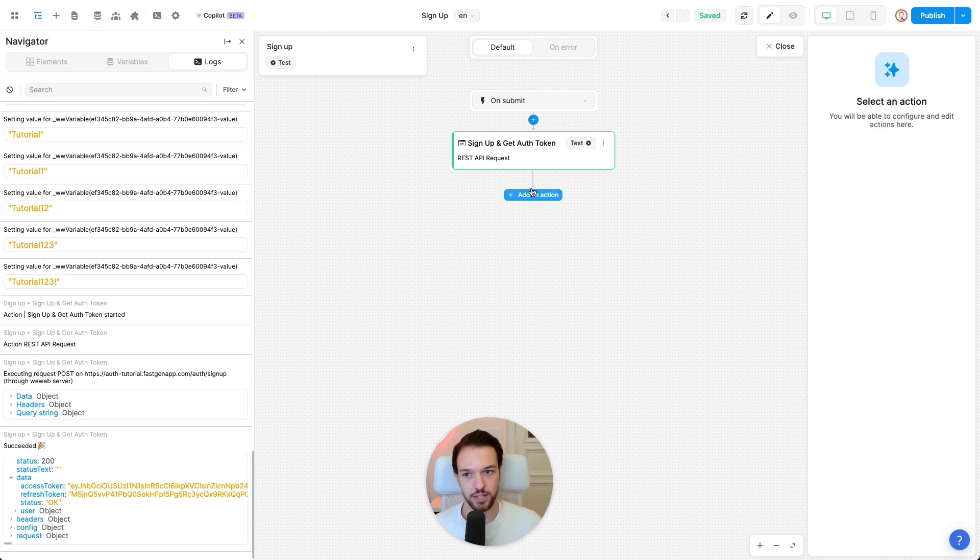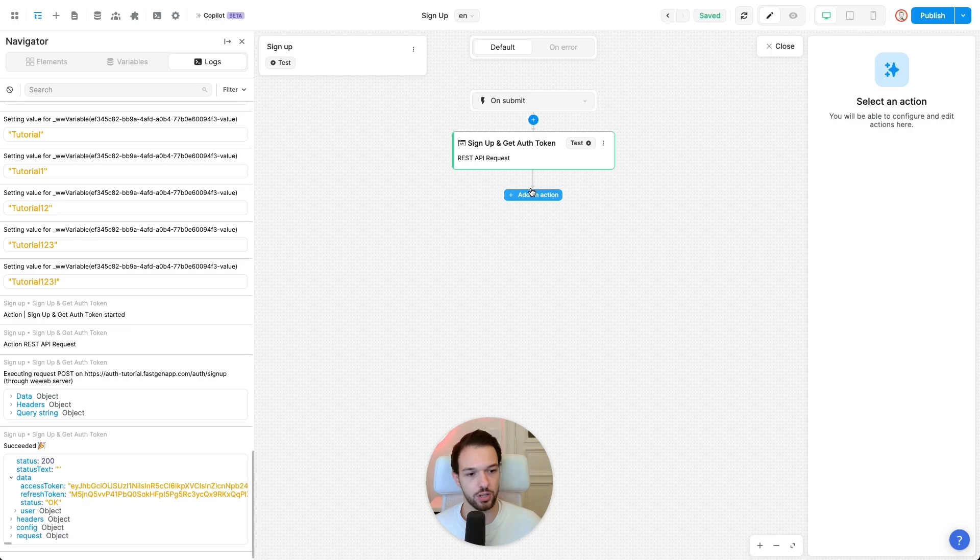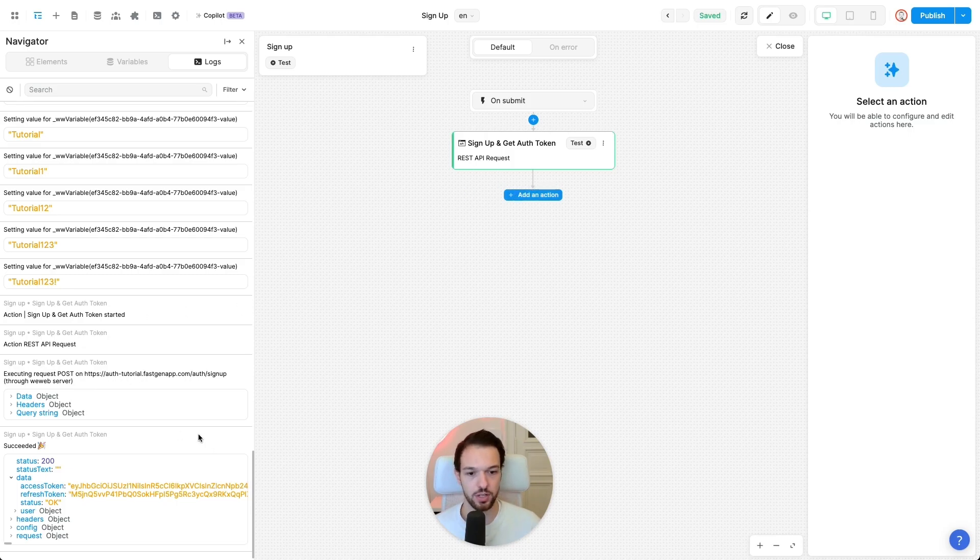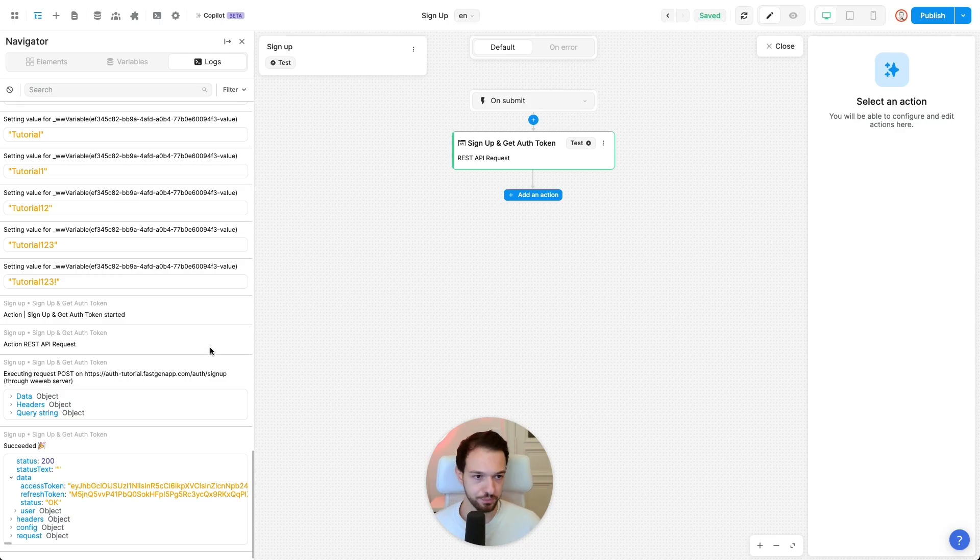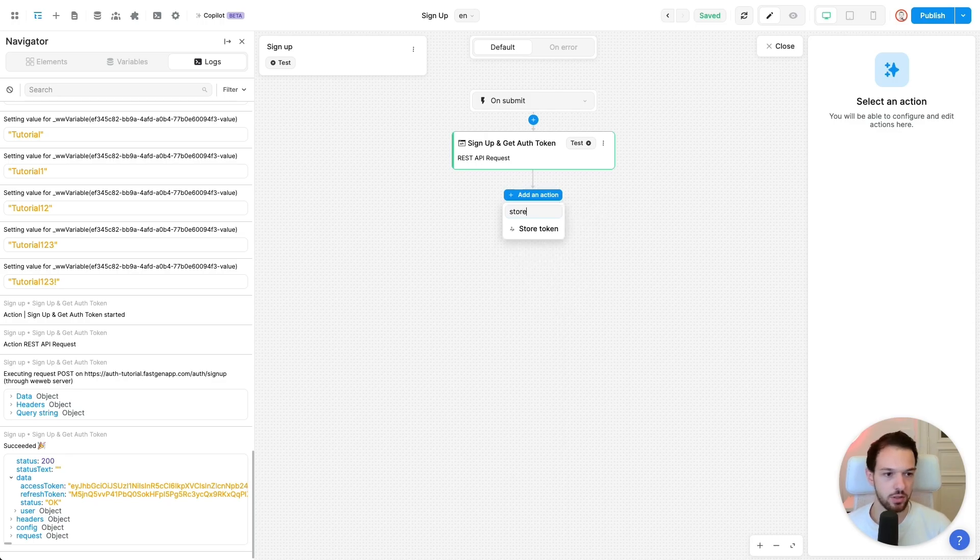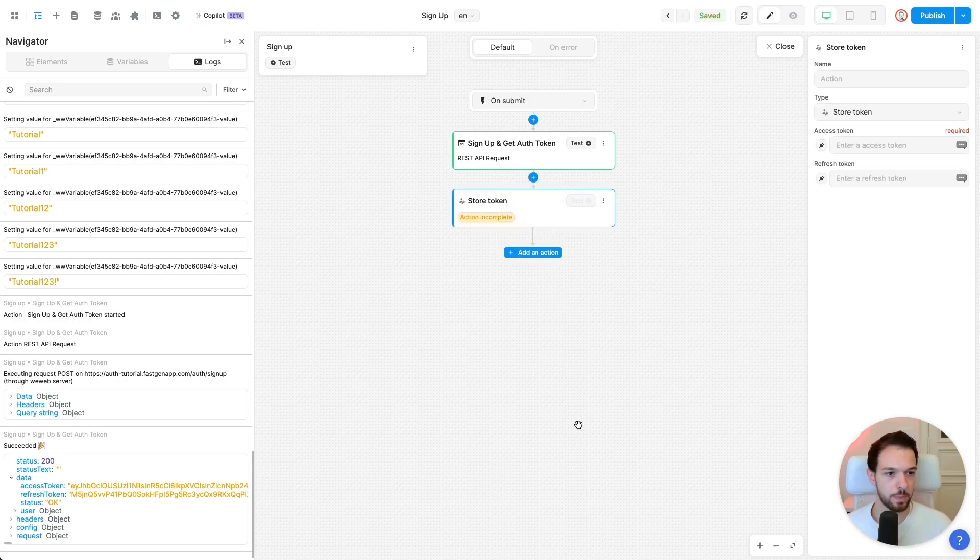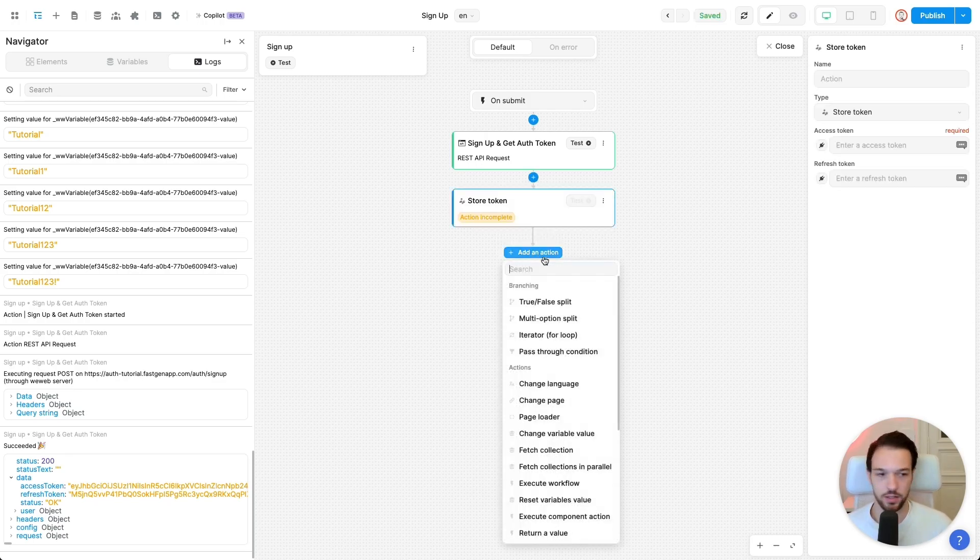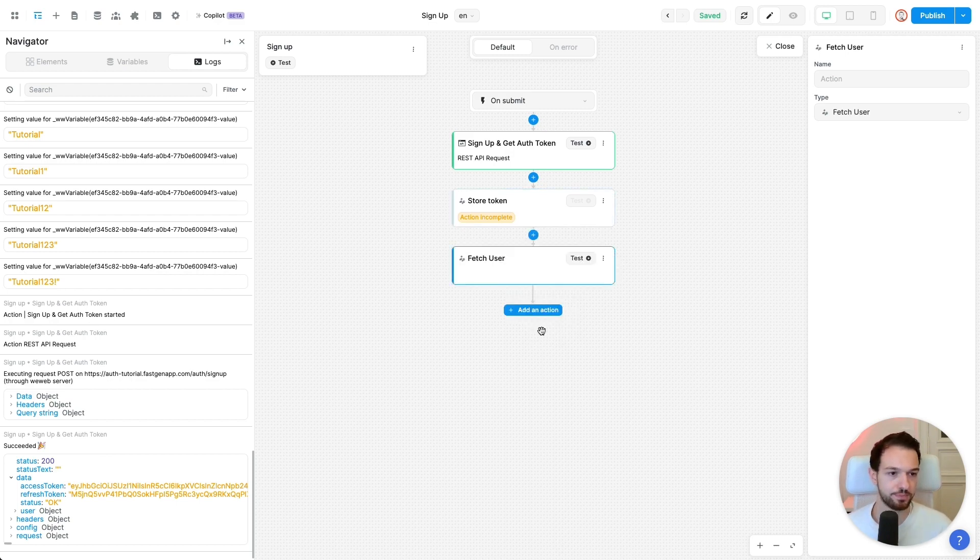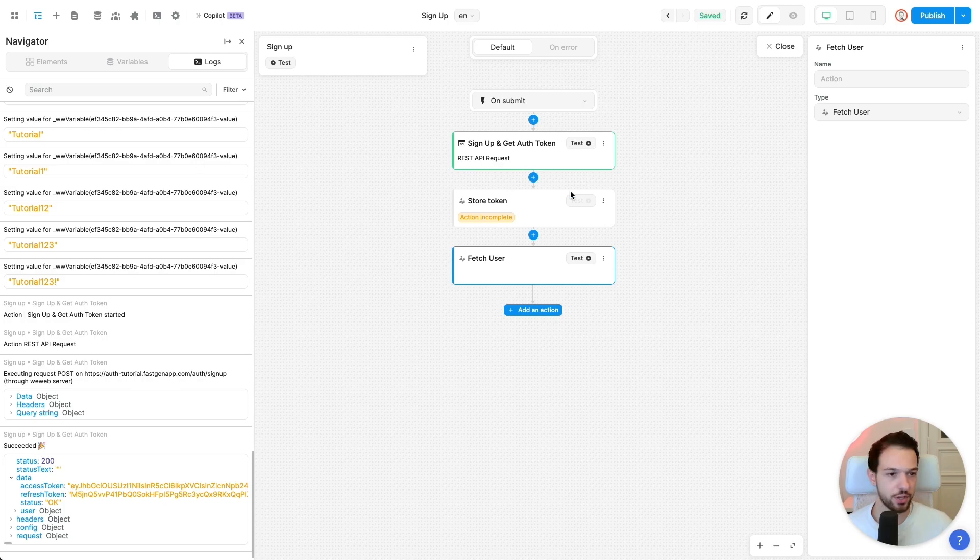But we're not done here yet, because there are a couple of additional steps that we need to take in order for our state to be managed properly. So that our application knows, okay, this user is actually signed up with the current session token. So for that, add another step. Store token. And another one, which is fetch user. And now let's configure those.